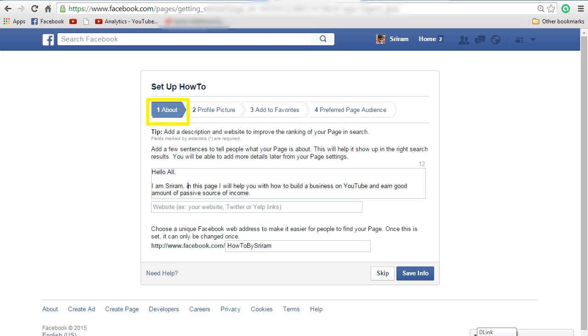In the about page, enter a brief description of what your Facebook page is all about. And if you have a website, enter the website address as well and select a unique Facebook web address that you want. And click on save info.